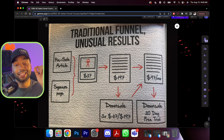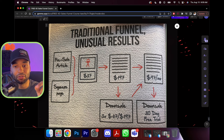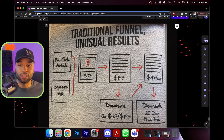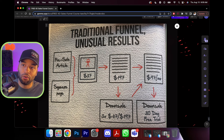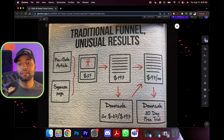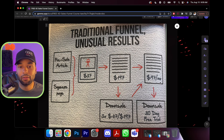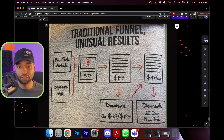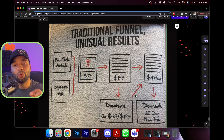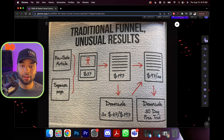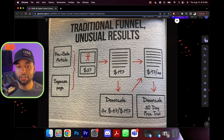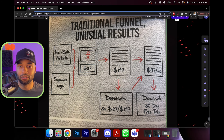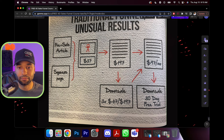If they say no to the $97 offer, they get downsold again — to a 30-day free trial of whatever the $97 a month thing is. With that $97 a month recurring offer, you can make profit from that one customer over and over again for the end of time — 10 years and you're still making money from this one sale. This is essentially how funnels work and how we can really squeeze the most amount of profit while also delivering the most value.